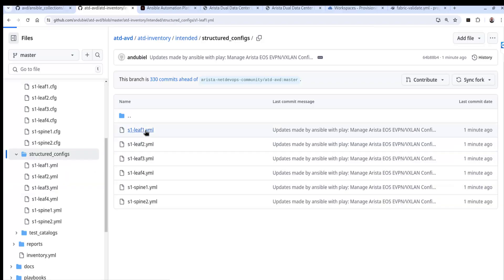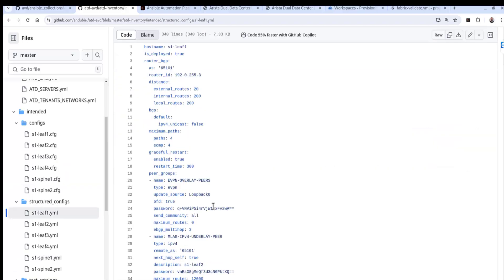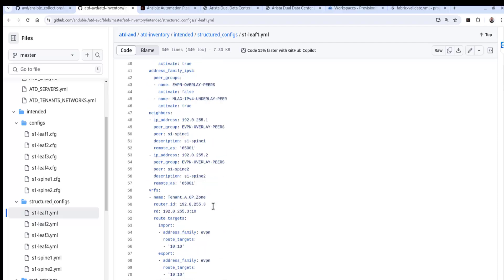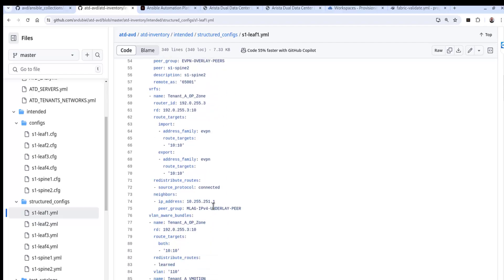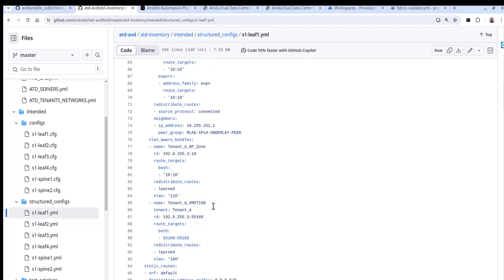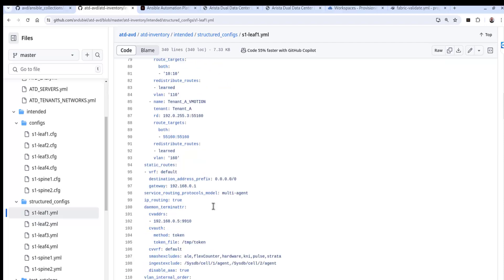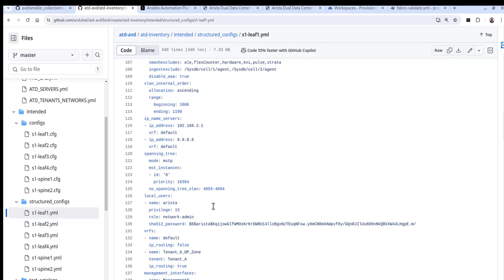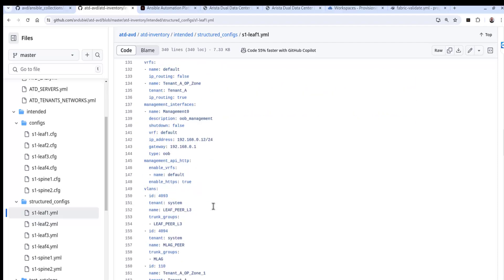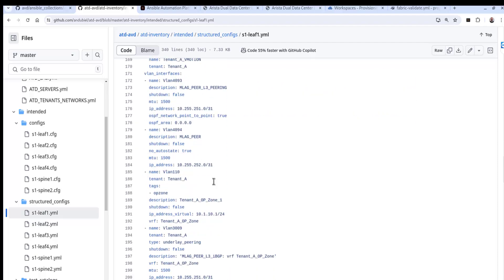As is the case with the structured data configs. All right. So same thing here. We'll look at leaf one. And if we move our way down here as well, we will find OSPF right here, some OSPF, good old OSPF. So that updated like our artifacts for our intended configurations.